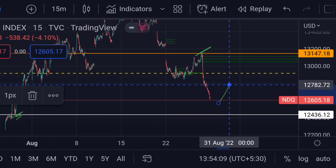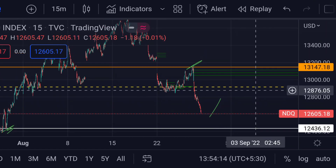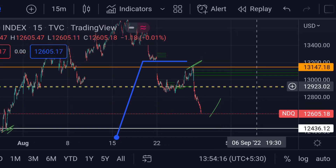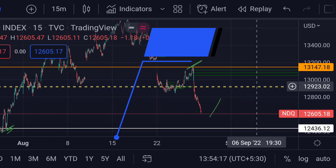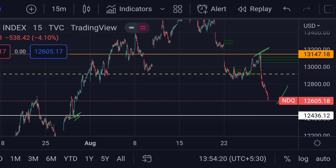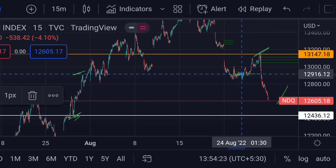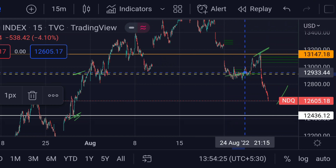On the other hand, for the upside scenario, if in any case the price bounces from there, then we can expect further resistance at this yellow dotted line area, which is around 12923, because previously you can see that area acted as a resistance zone.